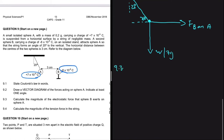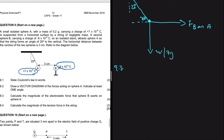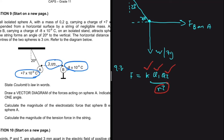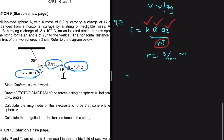9.3 asks us to calculate the magnitude of the electrostatic force that sphere B exerts on sphere A. The electrostatic force equals K Q1 Q2 divided by R squared. Q1 is sphere A, Q2 is sphere B — we know both charges. The distance between them is given as 3 centimeters, so R equals 3 centimeters divided by 100 to convert to meters.